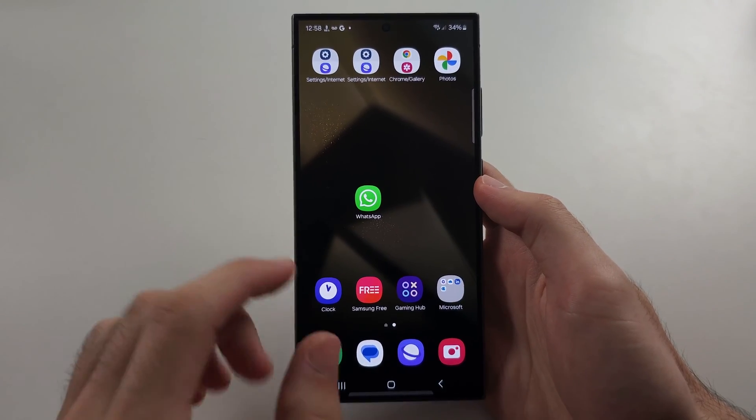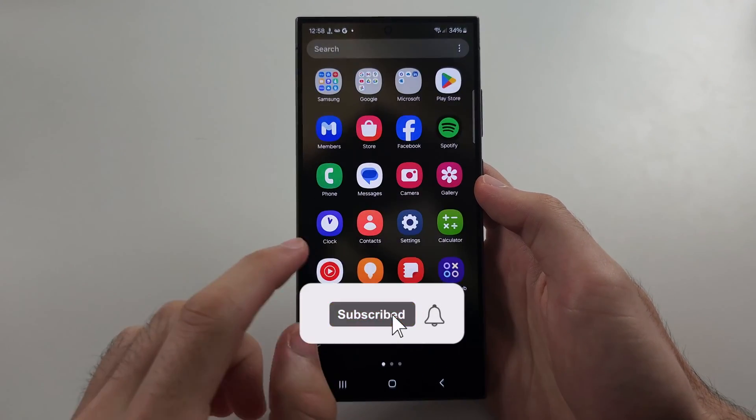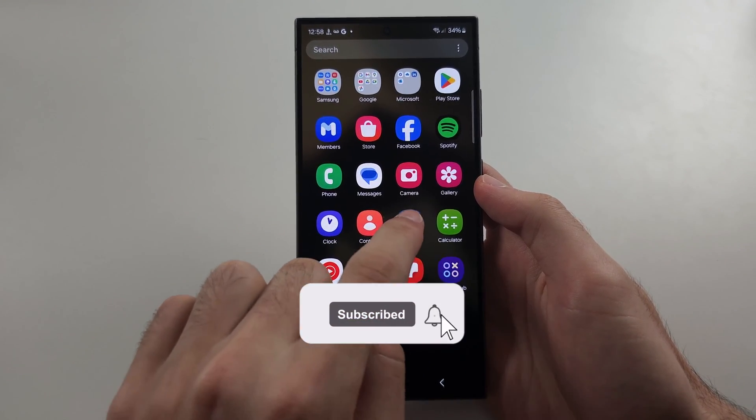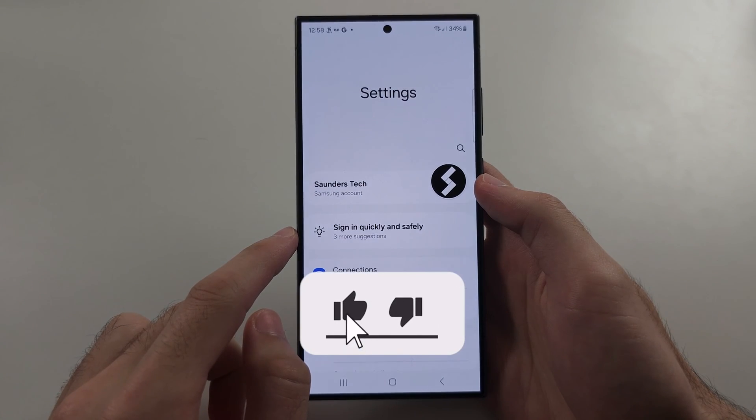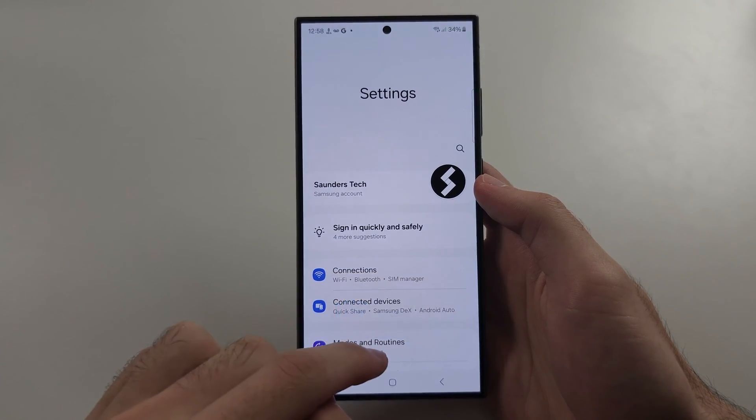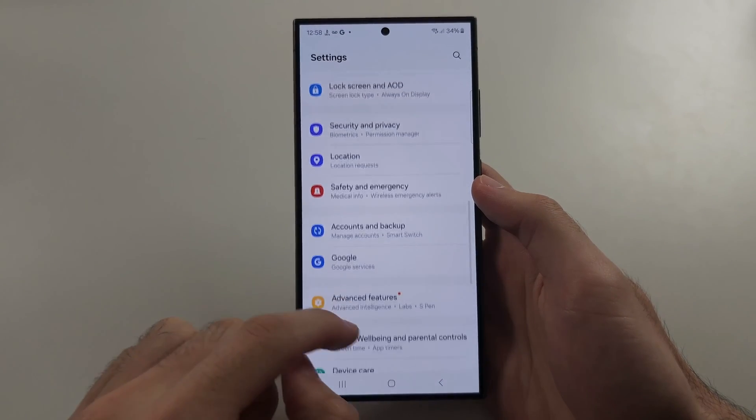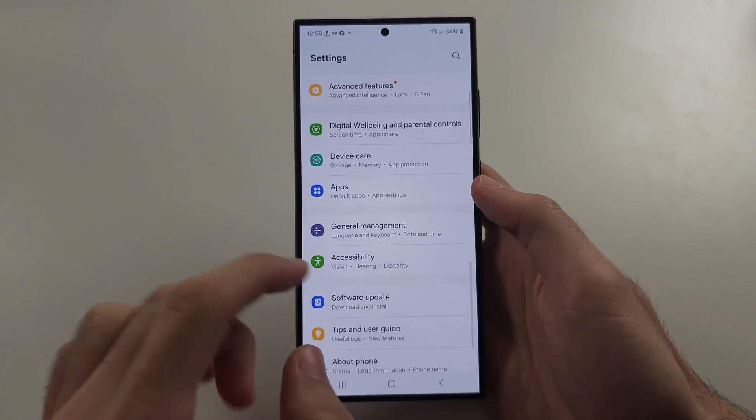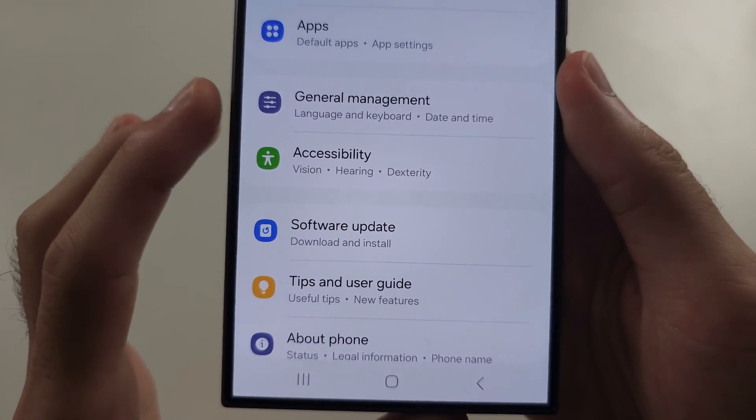The first way to fix your Wi-Fi network name not showing is to open the settings. Scroll all the way down and select general management.